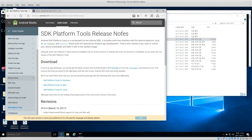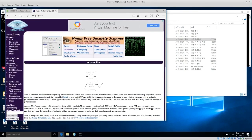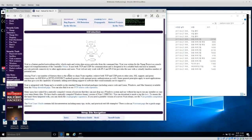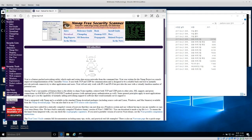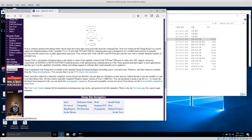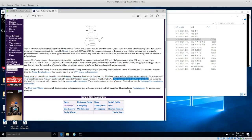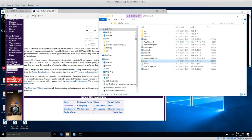Windows does not have netcat built in, so I'm going to download and install ncat from nmap.org, which is basically a netcat replacement. It works almost exactly the same with a few more features. Download the zip file, open it up — it's just ncat and a readme file.